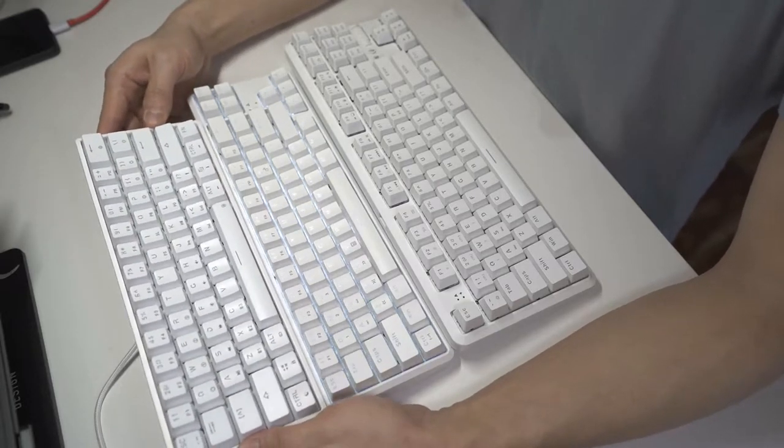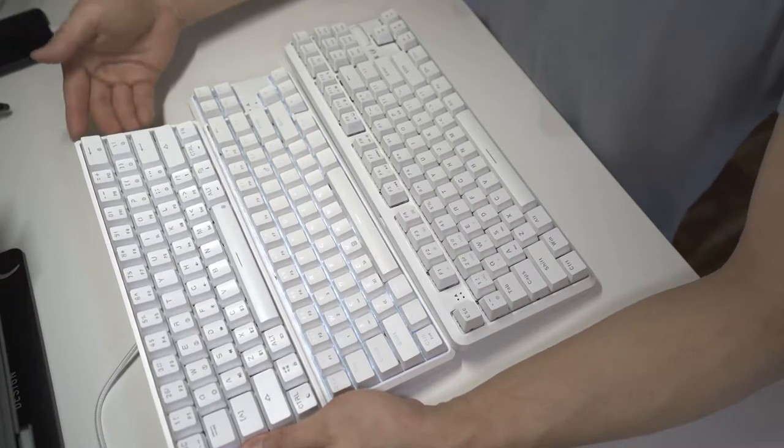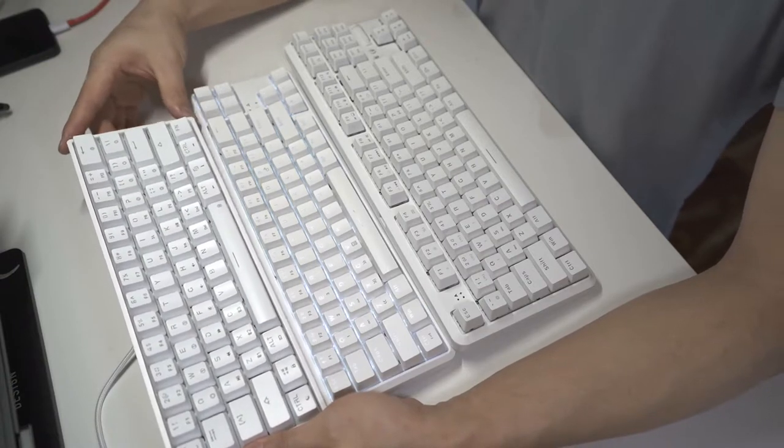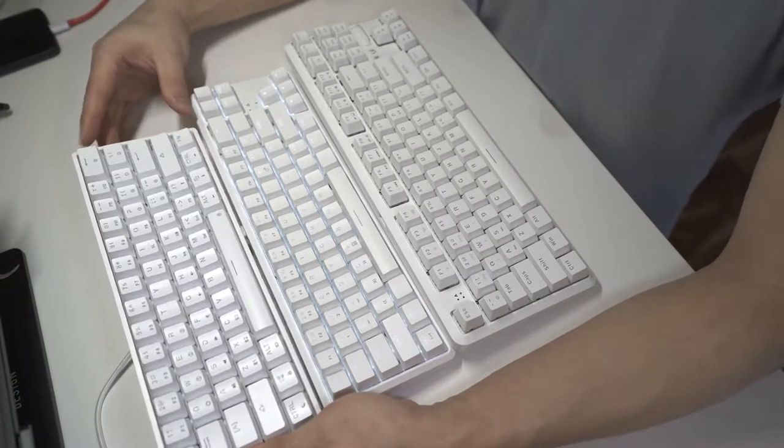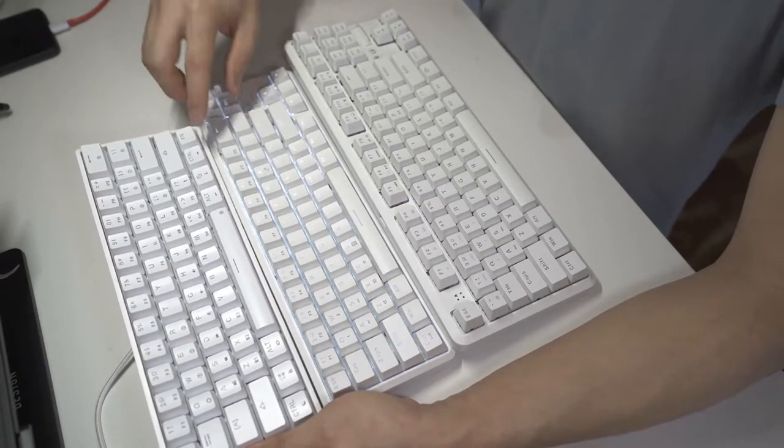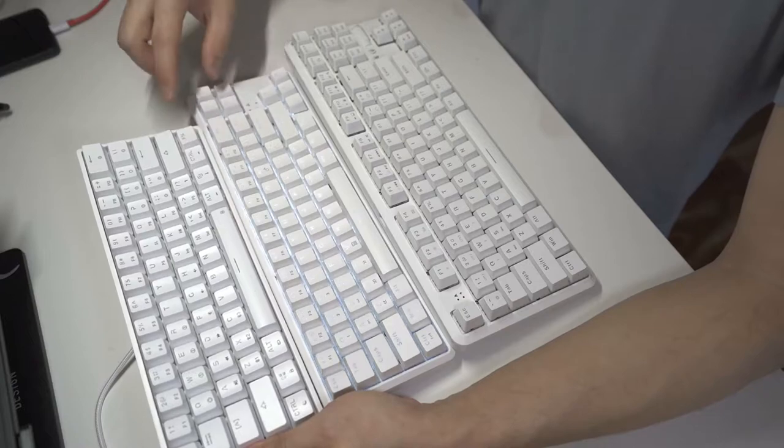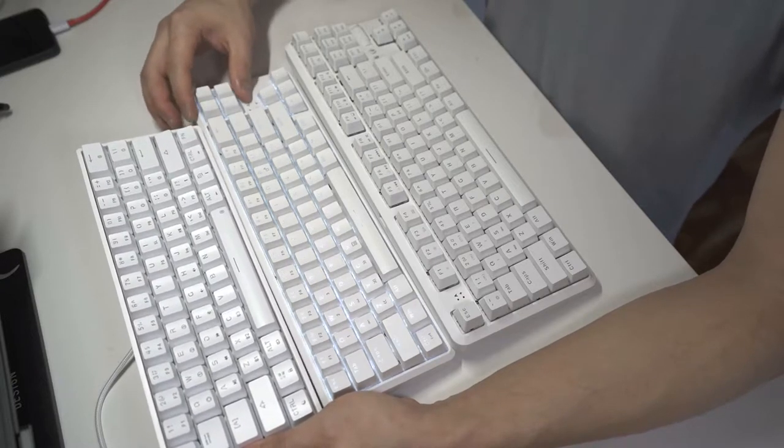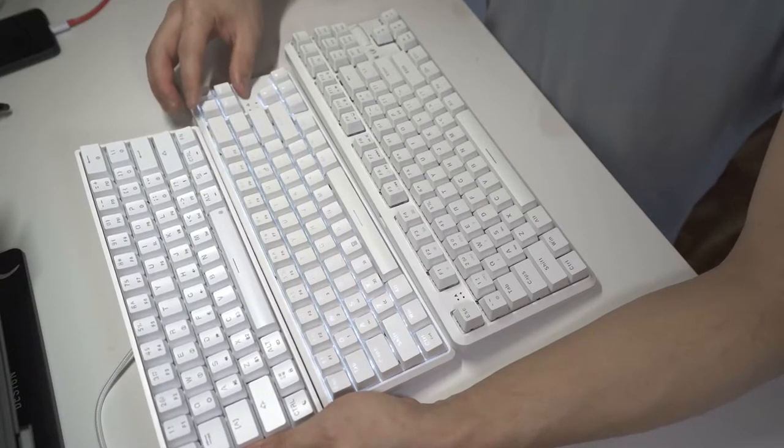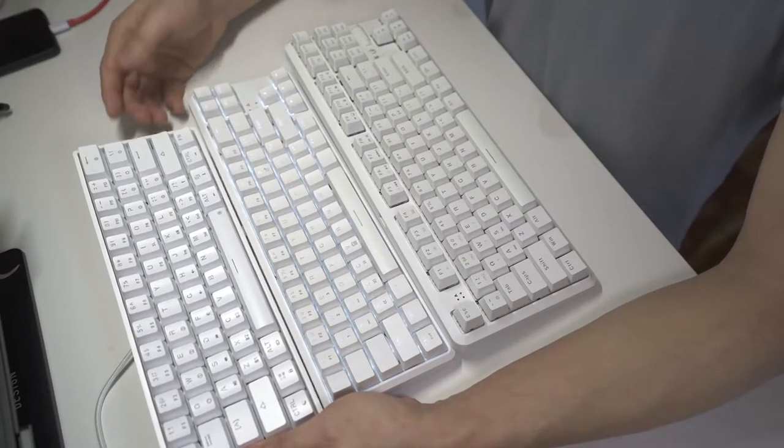Both of these are actually marketed as 60% keyboards, but you can see this is definitely a much smaller keyboard because it's missing the dedicated navigation keys. And it also doesn't have this page up, page down, insert, delete cluster.